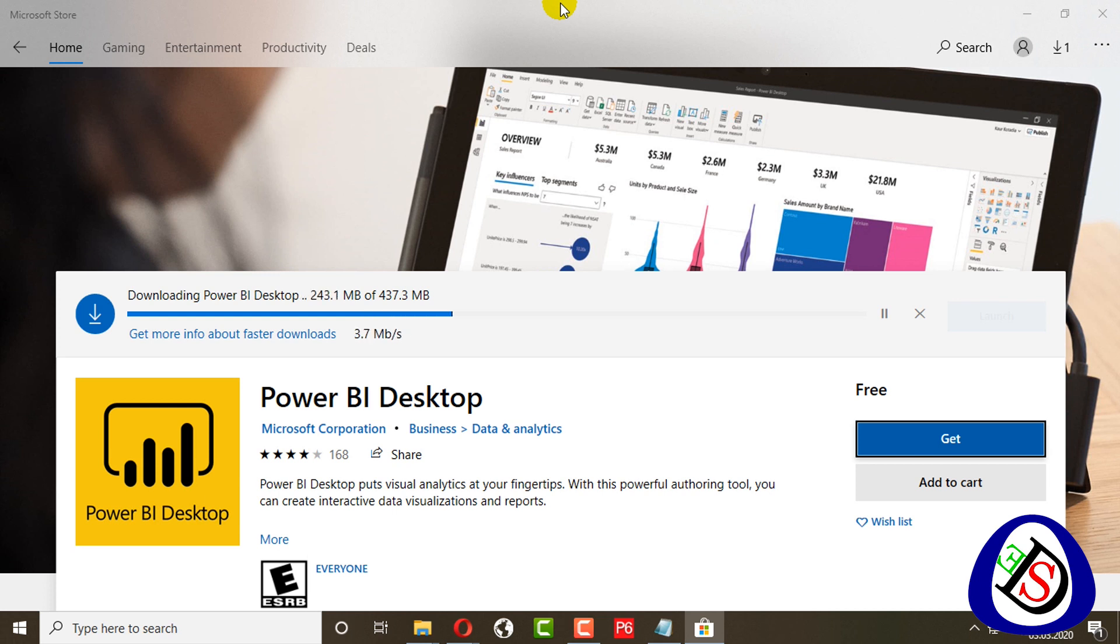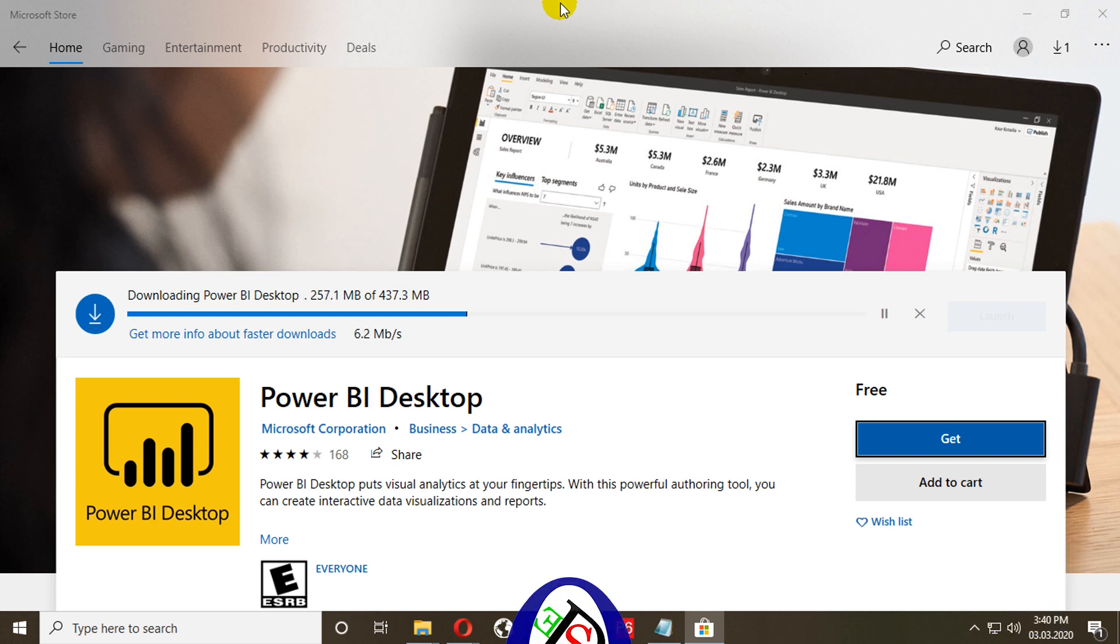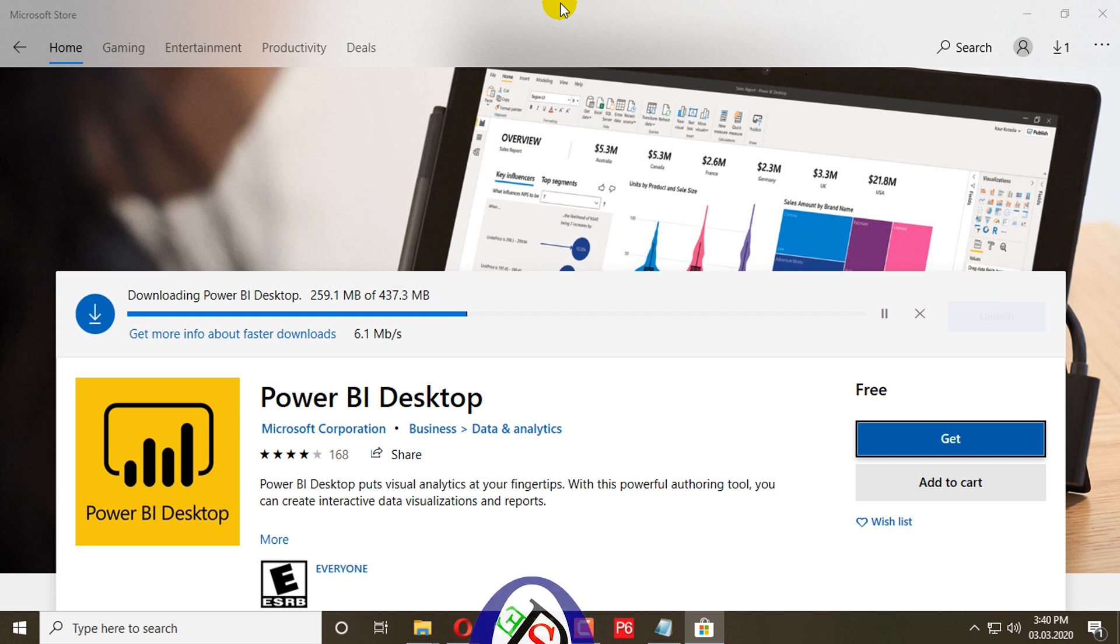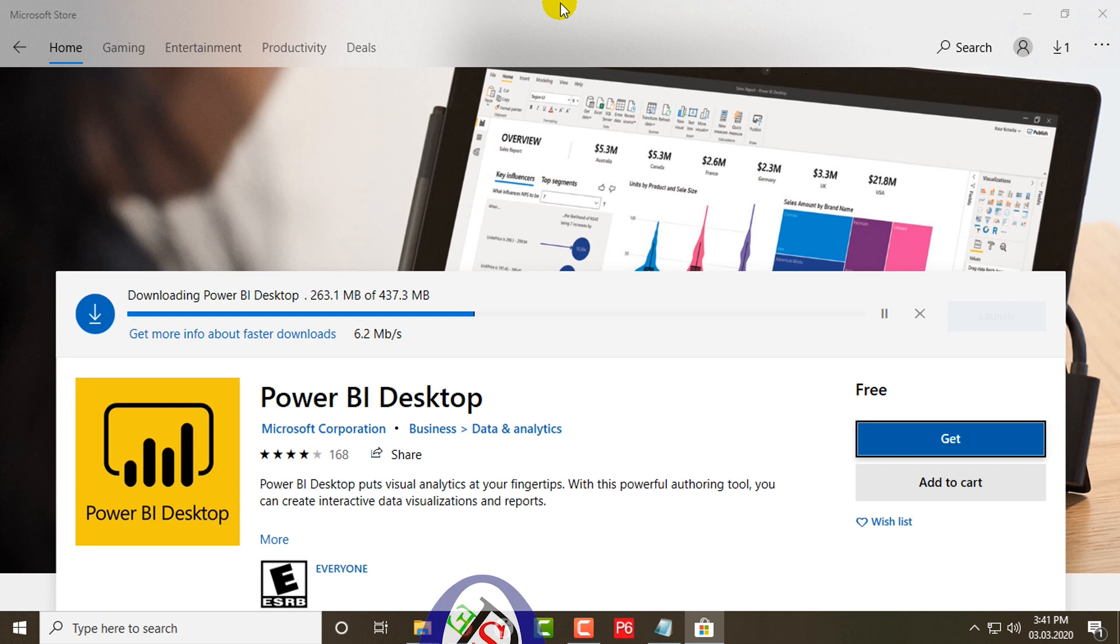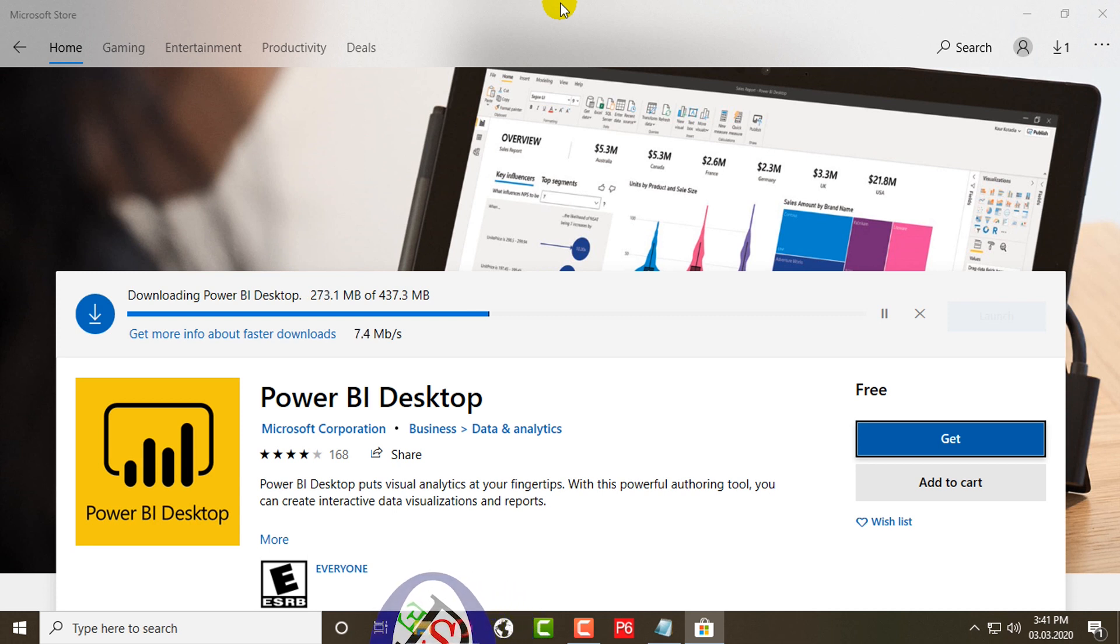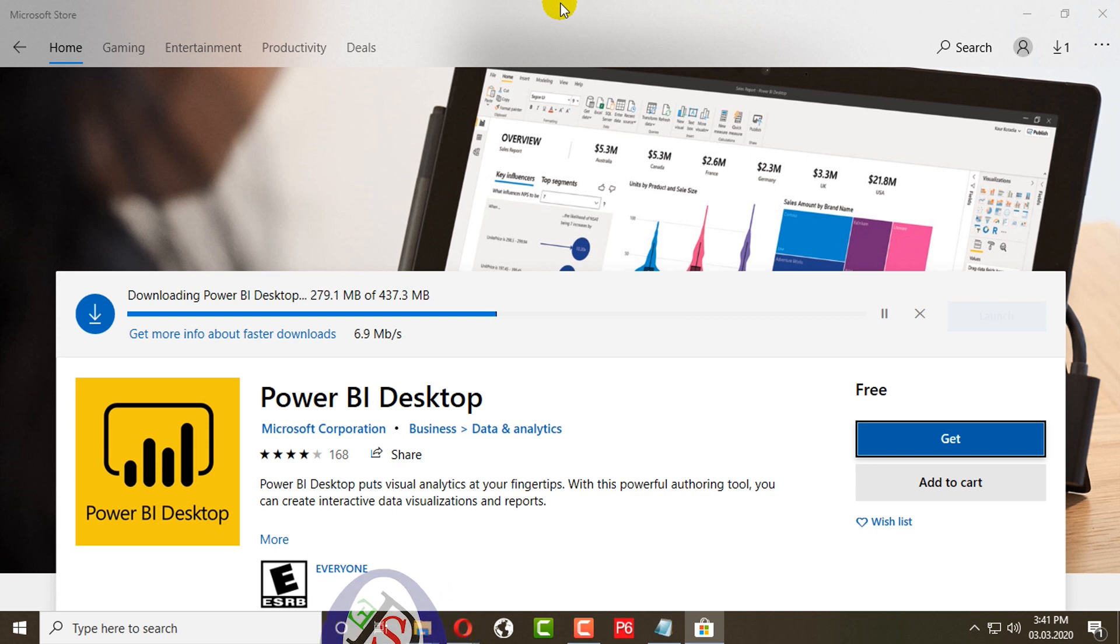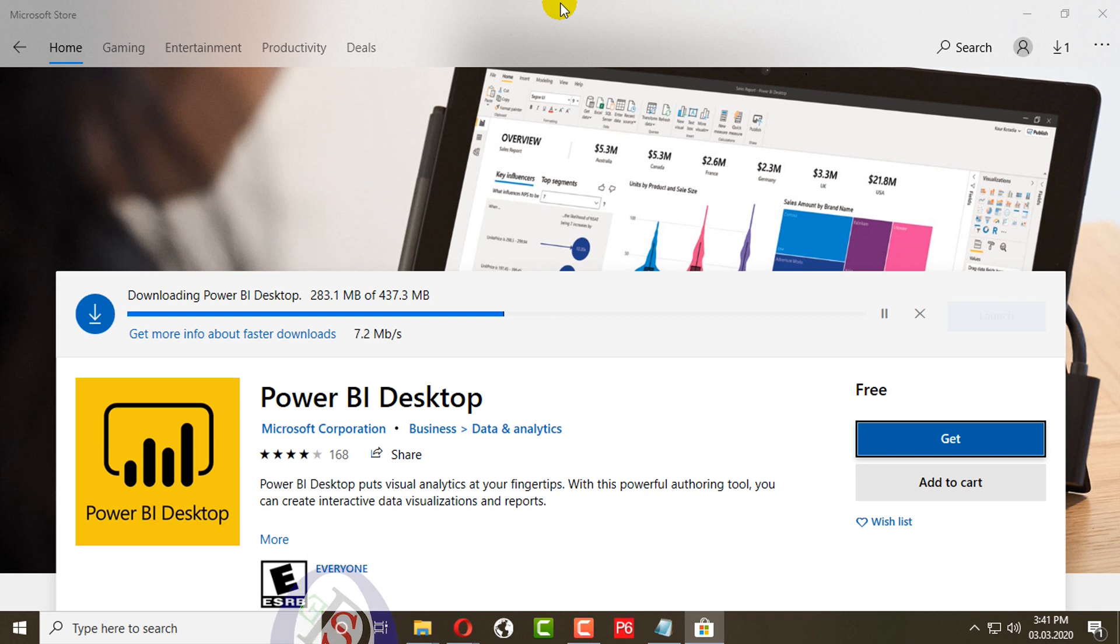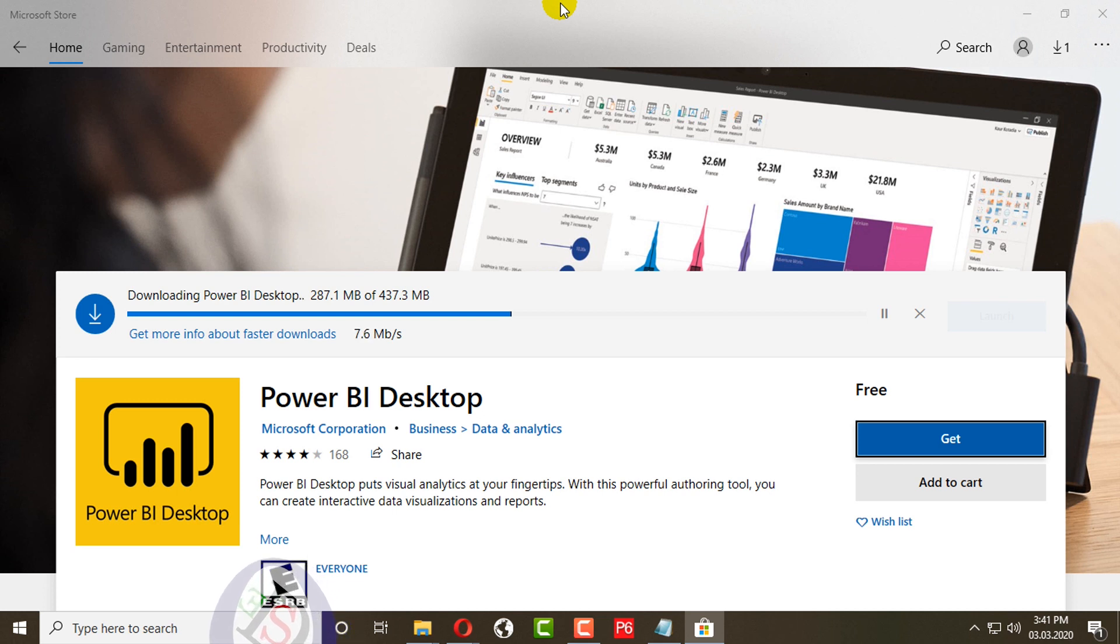Power BI is used to find insights within an organization's data. Power BI can help connect disparate data sets, transform and clean the data into a data model, and create charts or graphs to provide visuals of the data. All of this can be shared with other Power BI users within the organization. Power BI is most often used by companies with 50 to 200 employees and 10 million to 50 million dollars revenue.